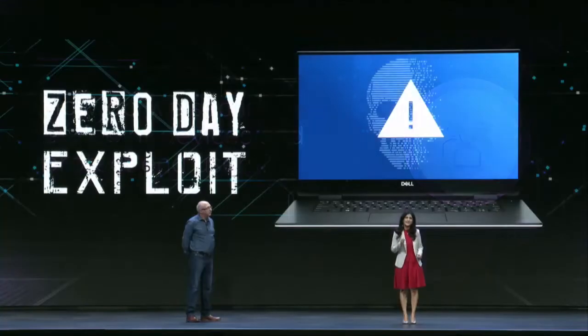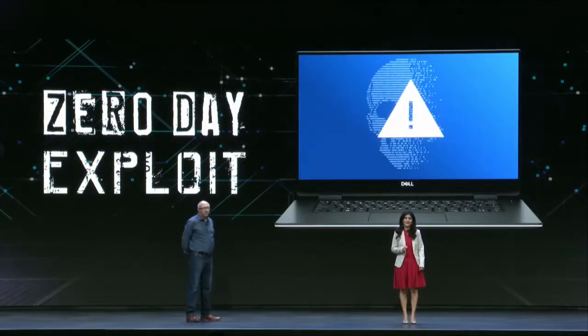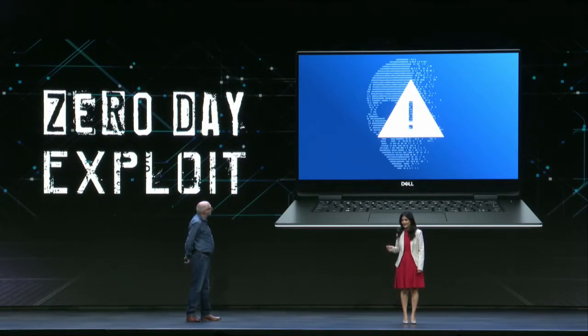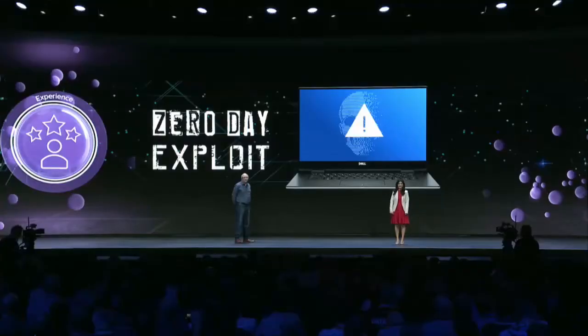This is your classic zero-day exploit, and it's particularly troublesome because it's a previously unknown vulnerability. But not to worry. This is where VMware Workspace ONE comes into the picture. Let's see the demo.